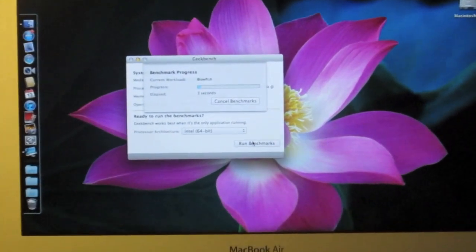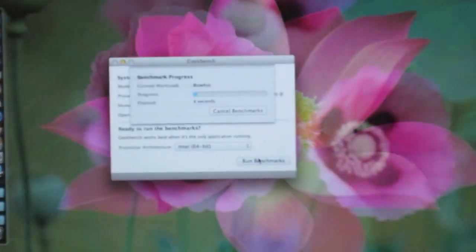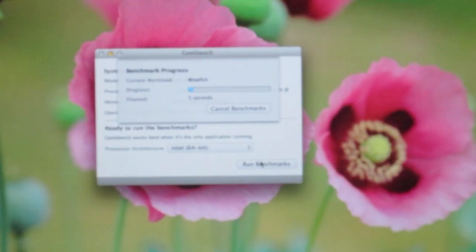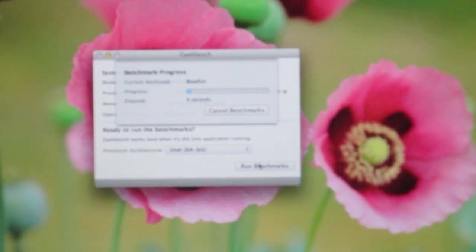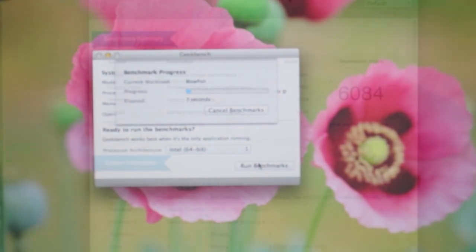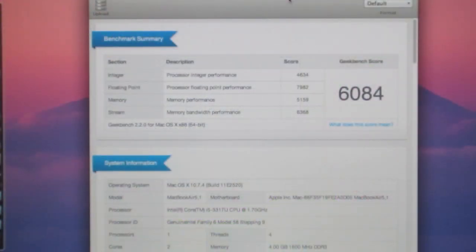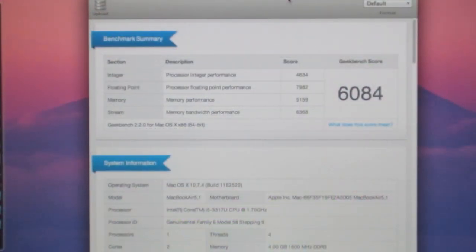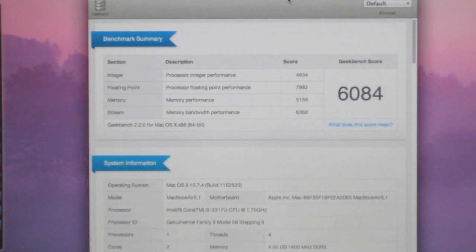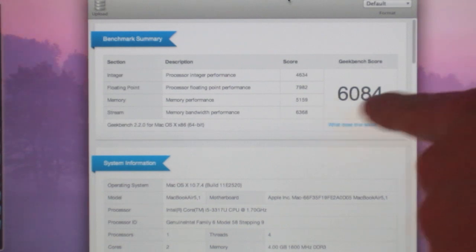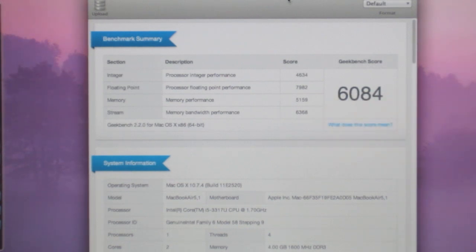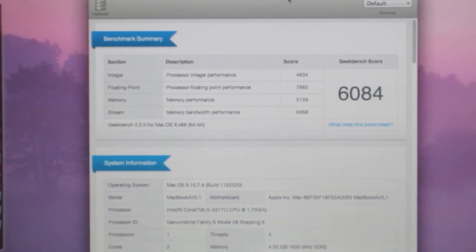Geekbench provides an overall benchmark for your system. So it's finished running and we've got a Geekbench score of 6084. That's pretty good.